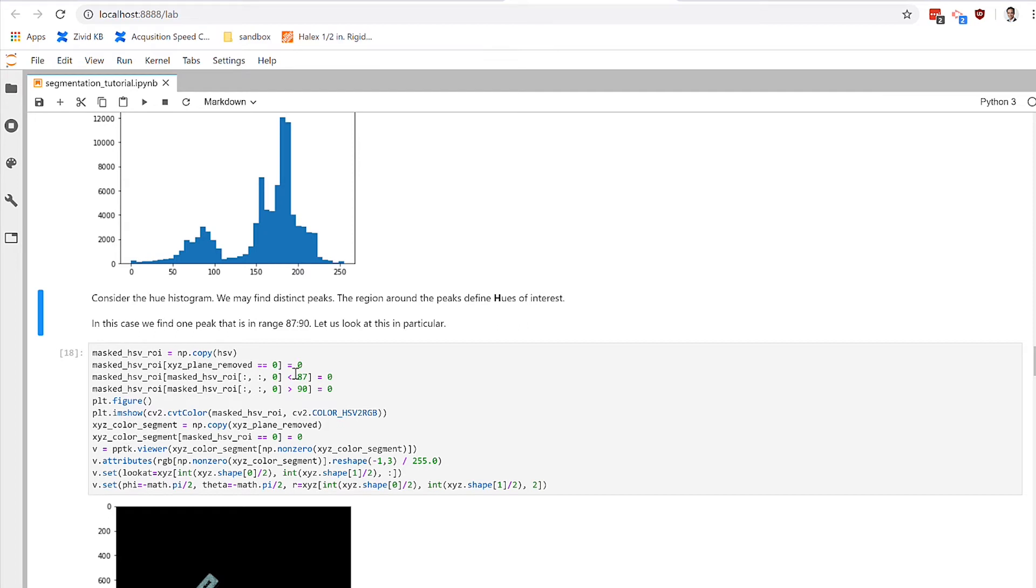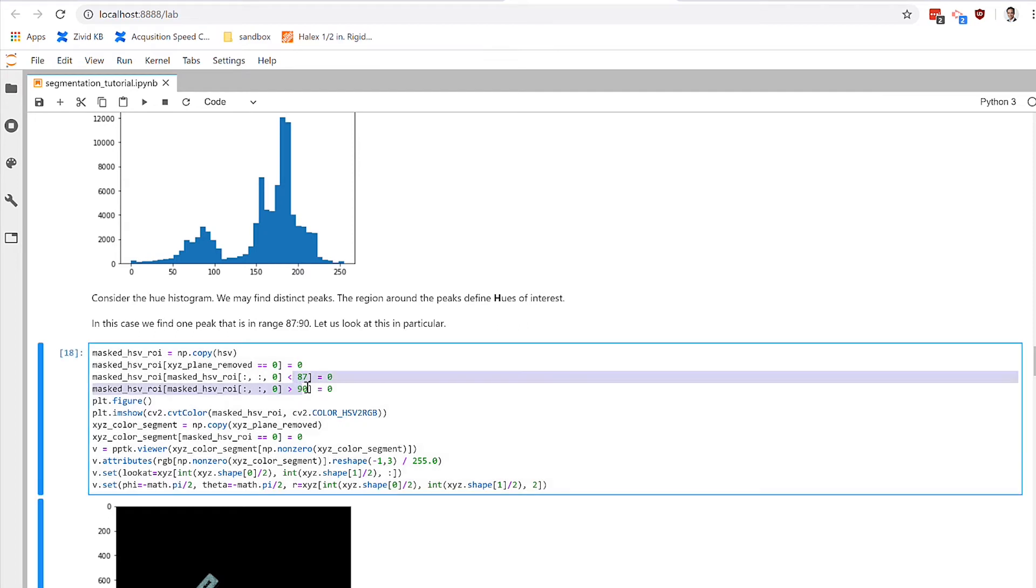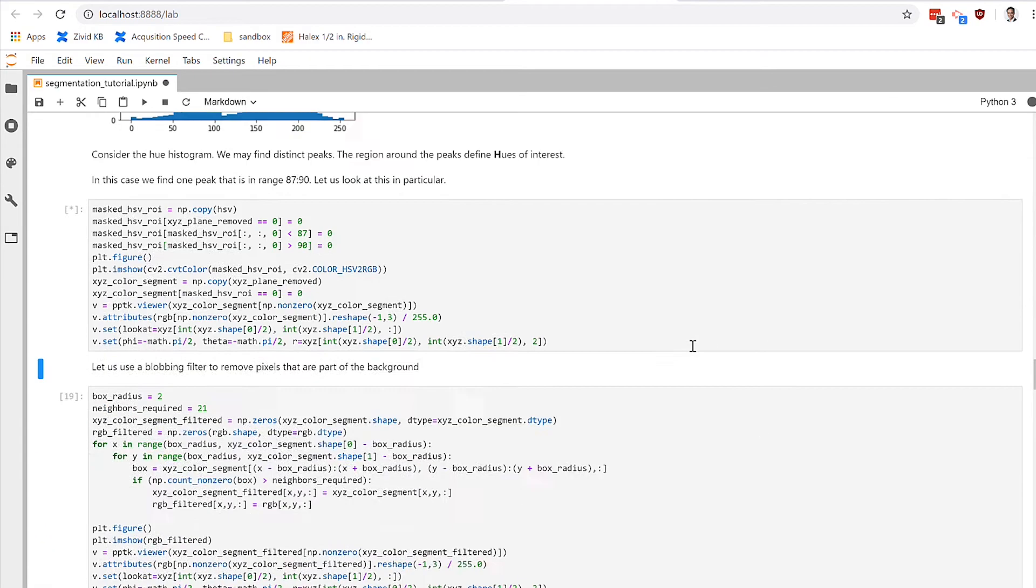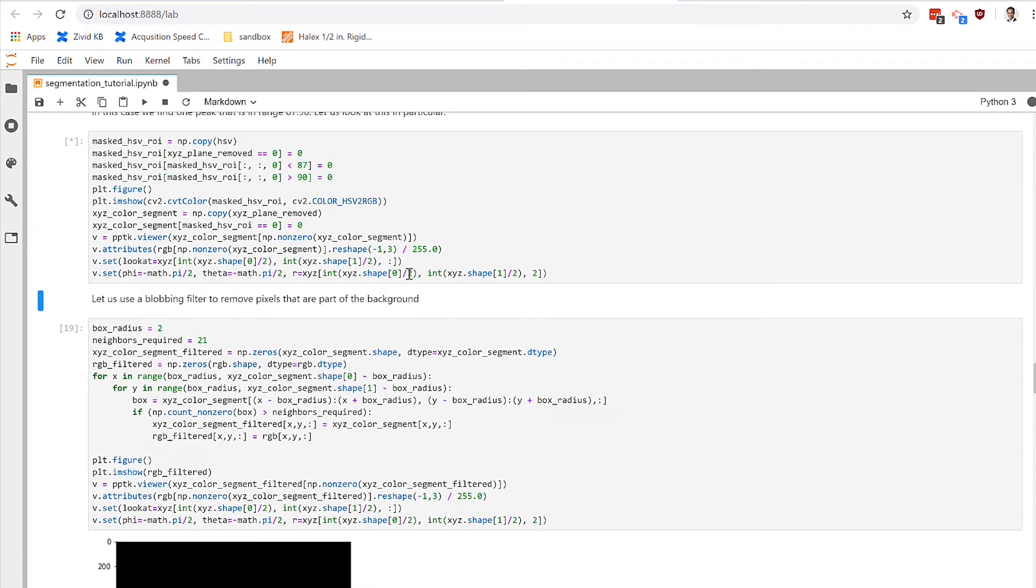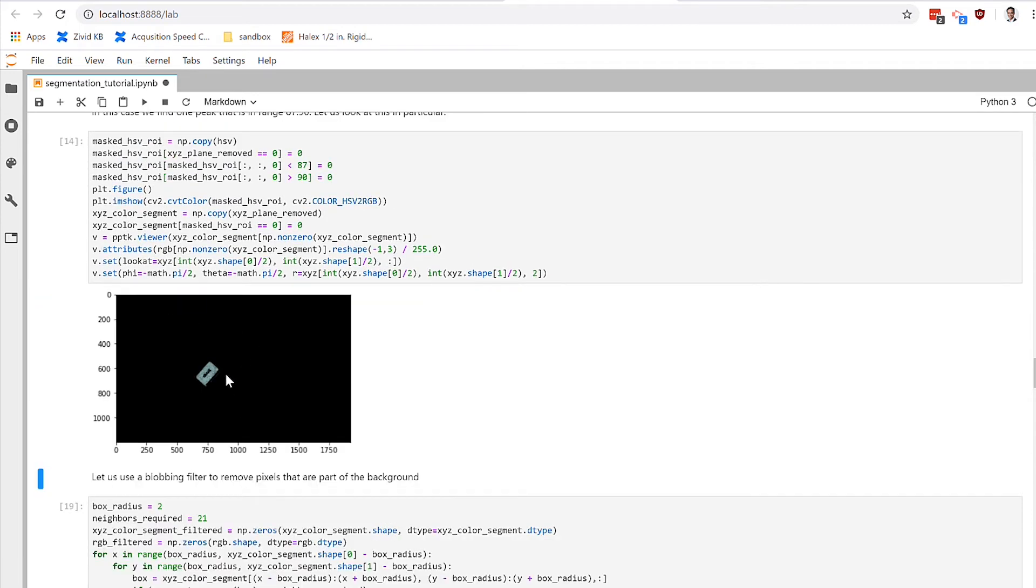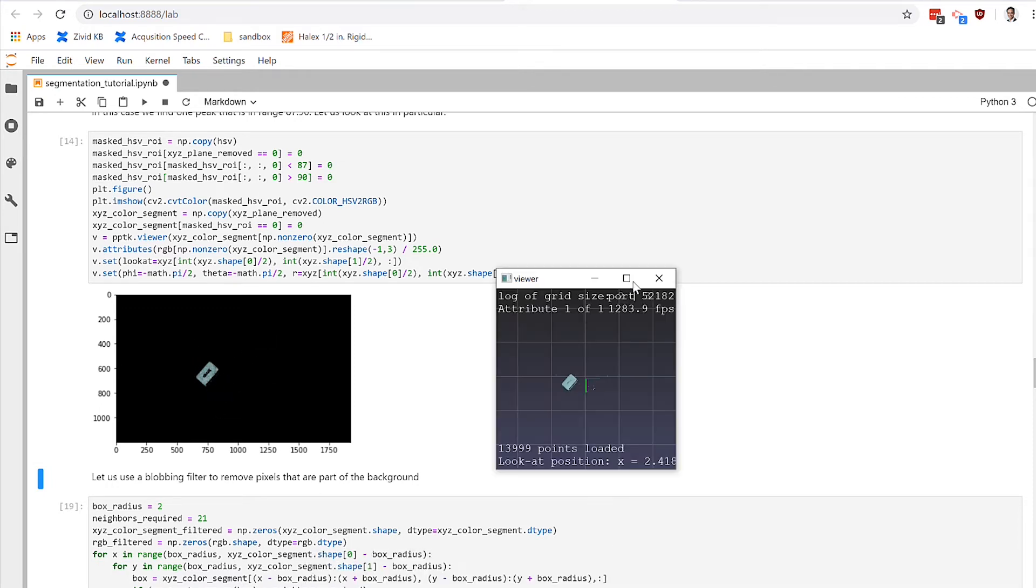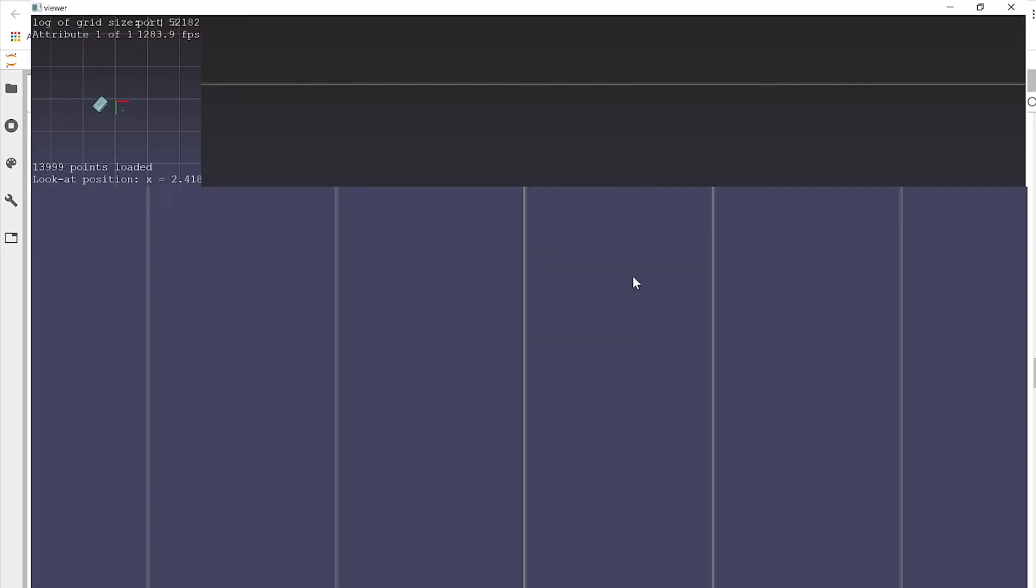Right here, we put a little filter that takes out all of the points in the scene outside of 87 and 90 hue value. When we do that, we get this 2D representation that's a very clean image of just the blue objects that are interesting to us.